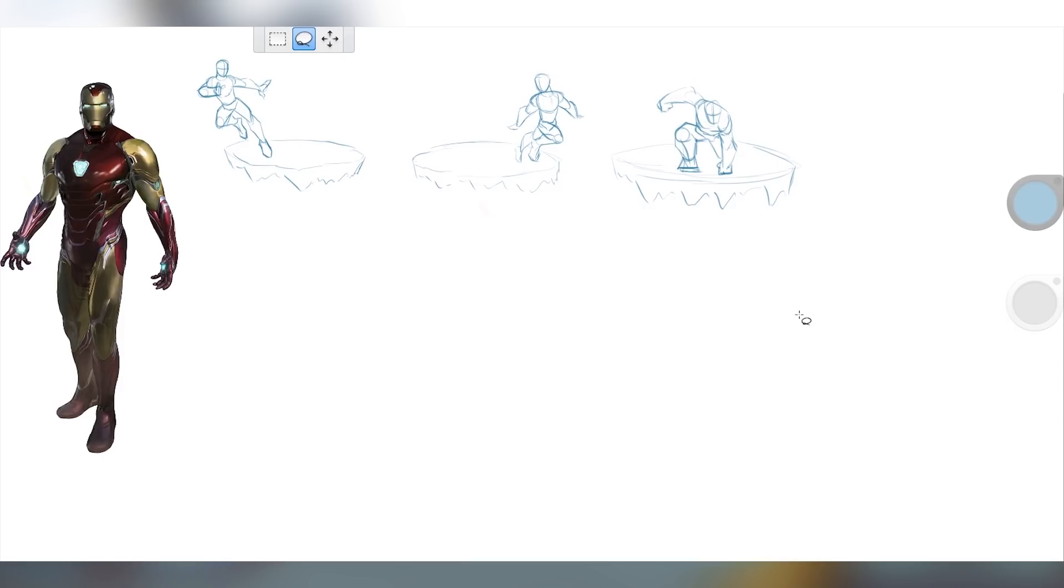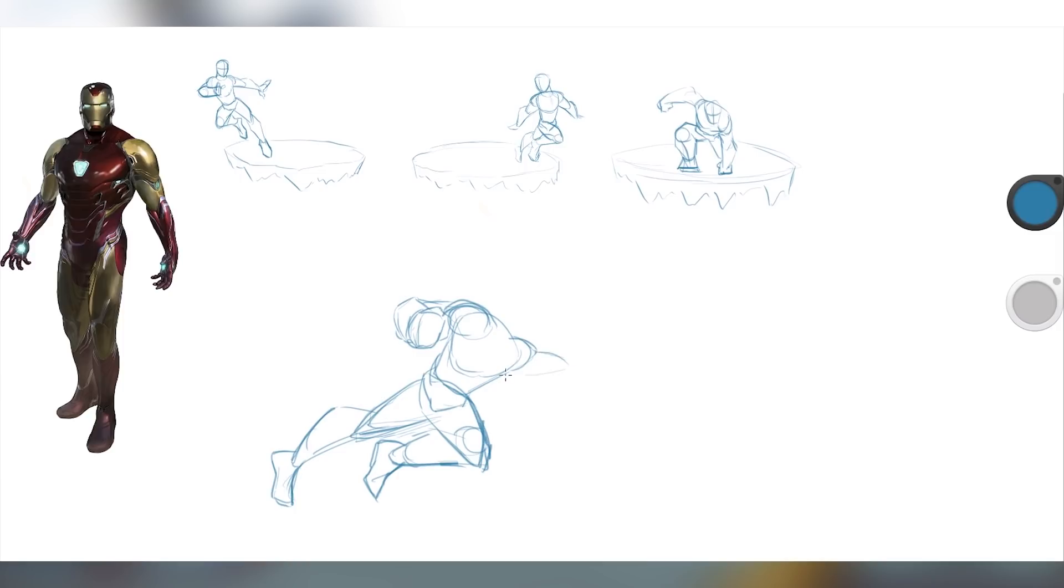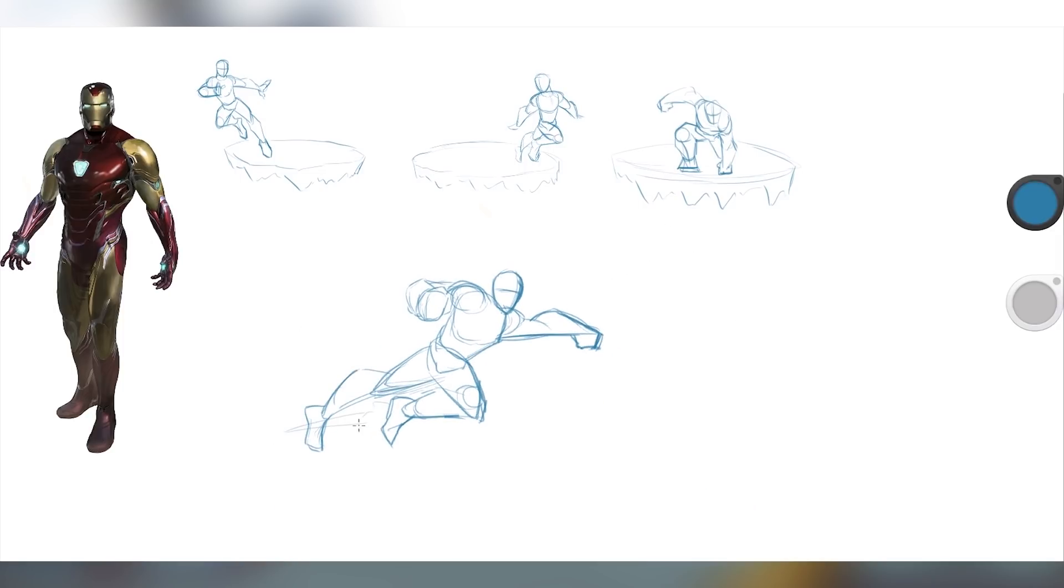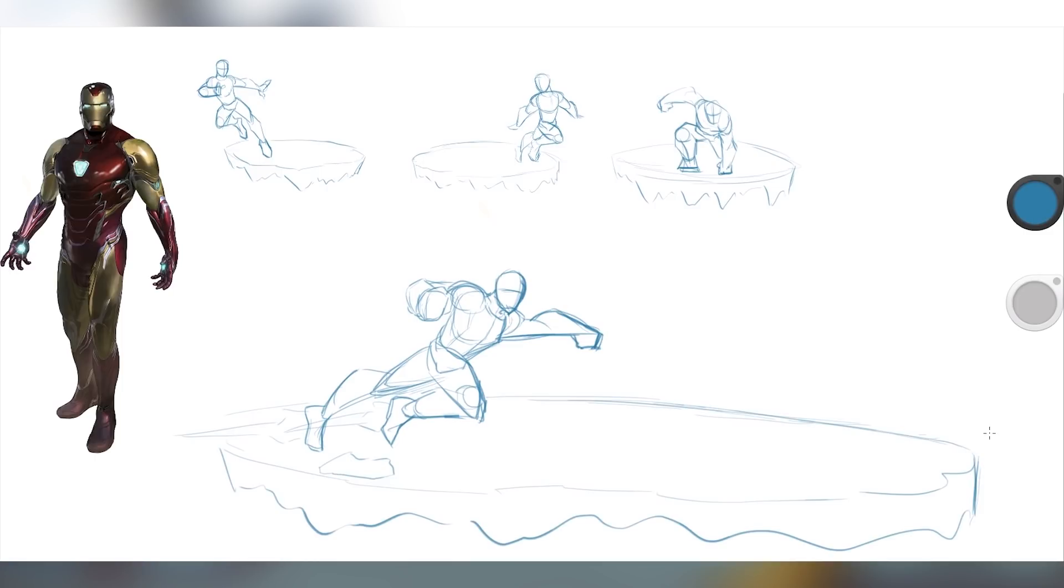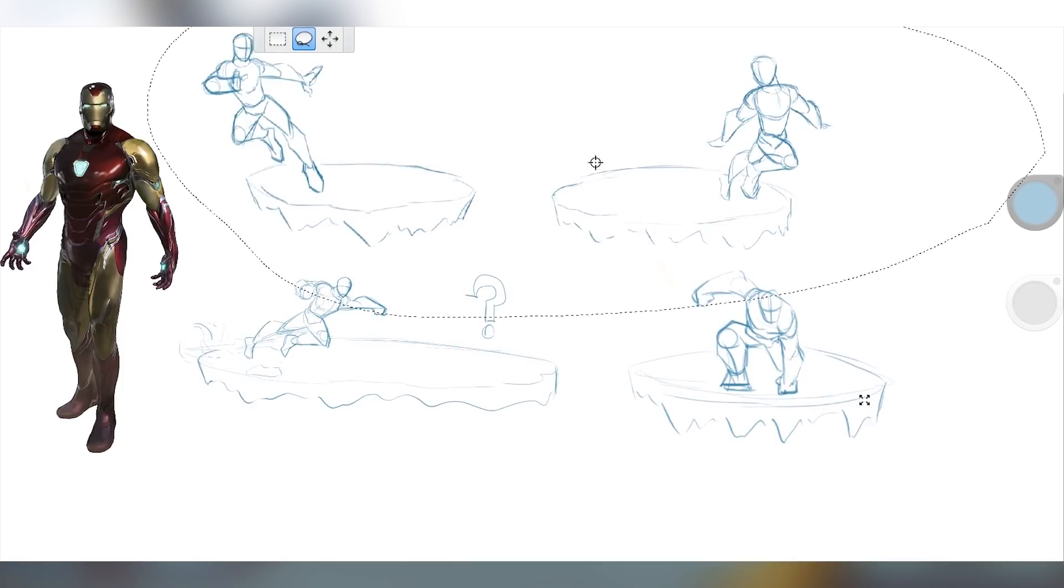I always think that the first thumbnail sketch that I draw is the one that I'm going to end up going with, and it almost never is. I end up liking two of these more so than the other two. Here's all of them anyway.